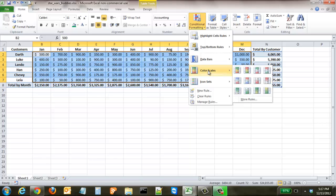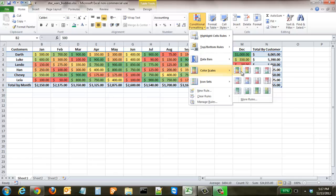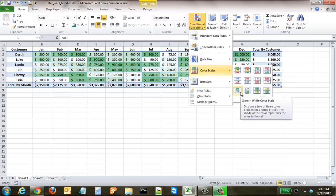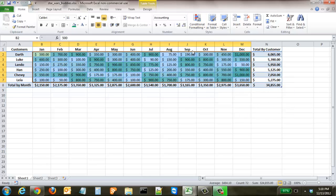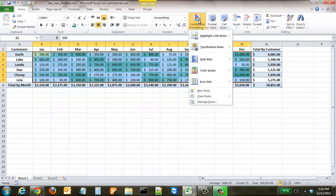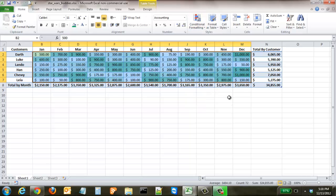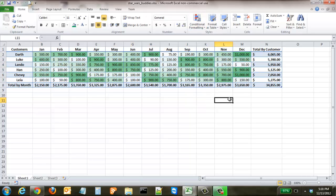With color scales you can choose between a number of different colors. We're going to pick the ones that are all green and it does the same thing that the data bars did except in this case it makes the ones with the greatest values have the darkest fill and then goes down from there all the way to where you have this lowest amount the 50 dollars is completely white.